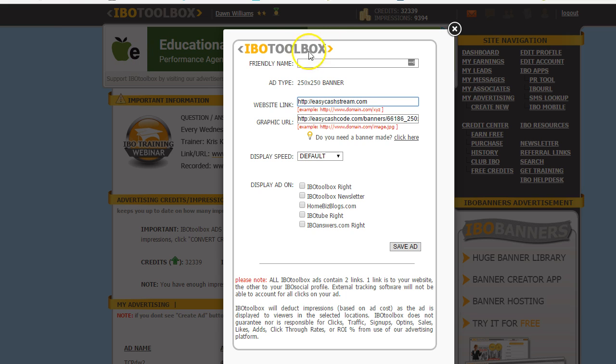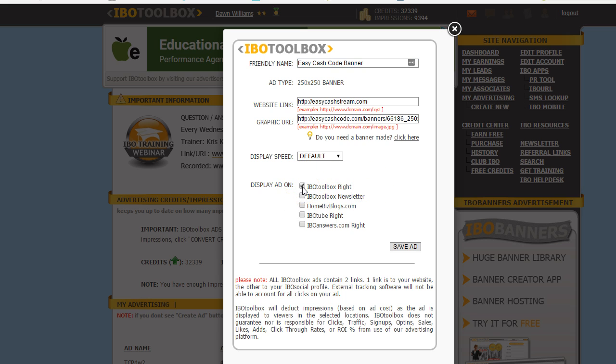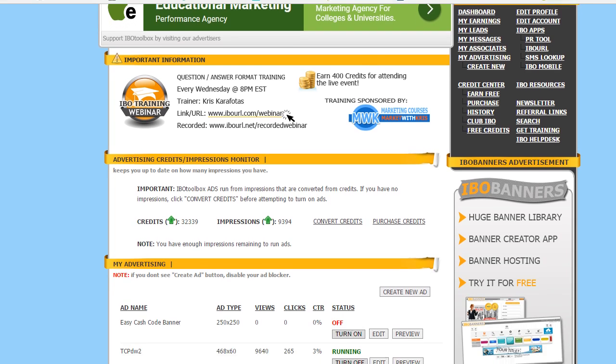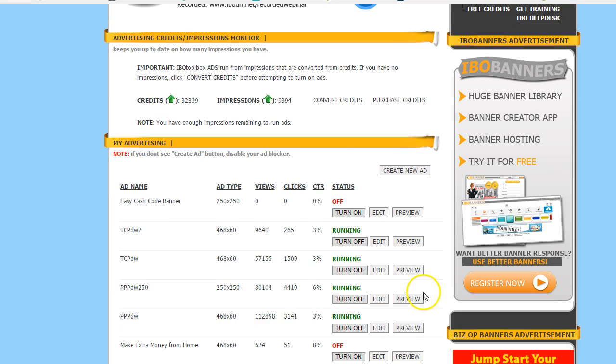I gotta pick a friendly name, I'm just going to say Easy Cash Code banner, and I'm just going to say display IBO Toolbox on the right side of IBO Toolbox. So let's make sure this works so I'm going to click on save ads. Alrighty, and I think it's all good, nothing came up about like oh no it didn't work.